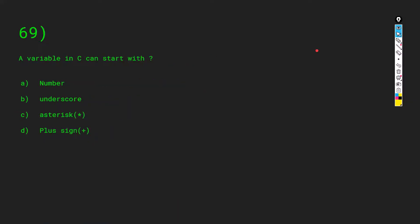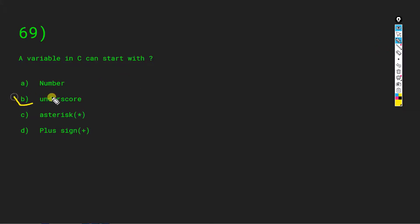A variable in C can start with: a number, an underscore, an asterisk, or a plus sign? Variables cannot start with numbers. A variable can start with an underscore. Variables cannot start with asterisk or plus sign because those are operators in C. So the answer is B: underscore. You can define a variable name with an underscore at its start.